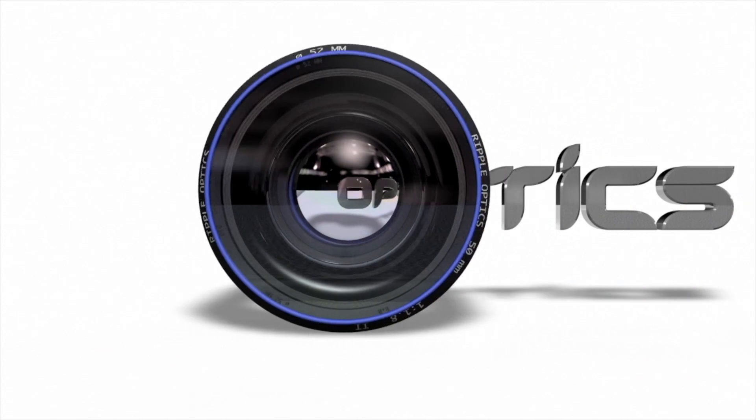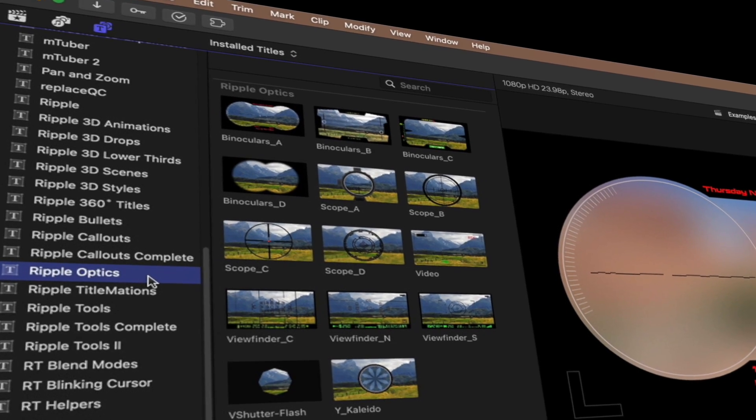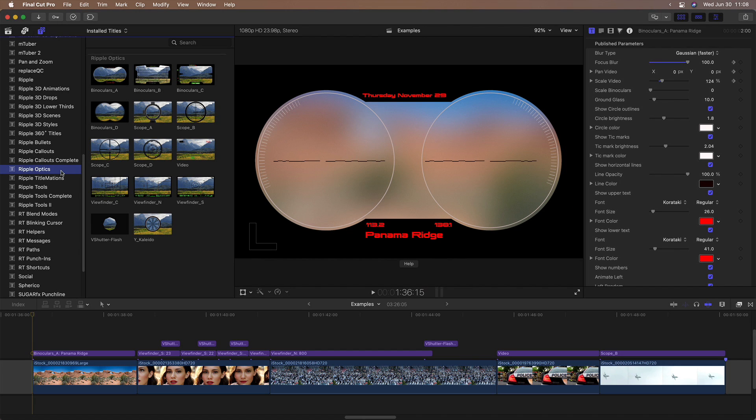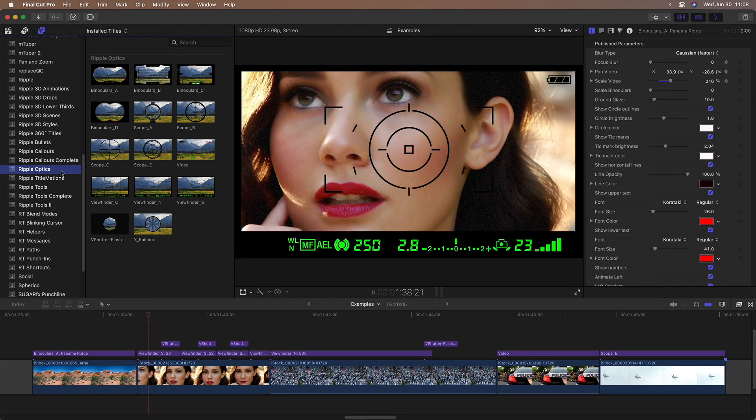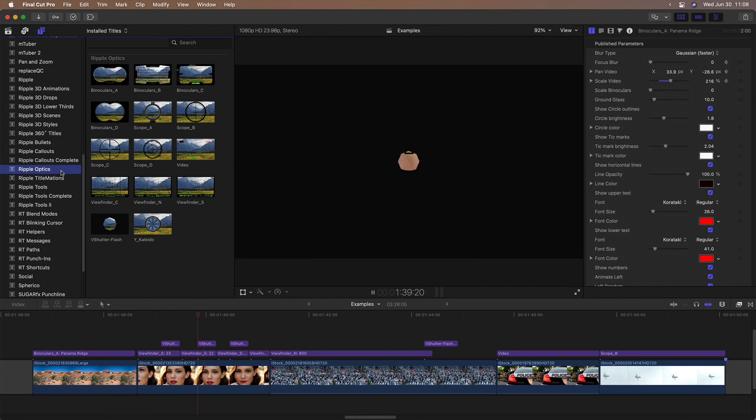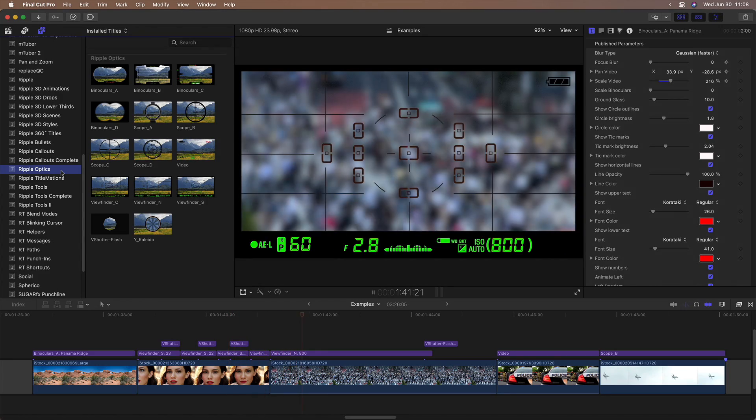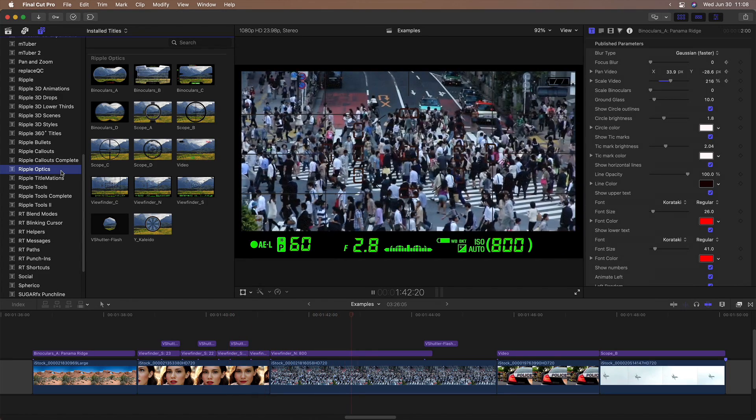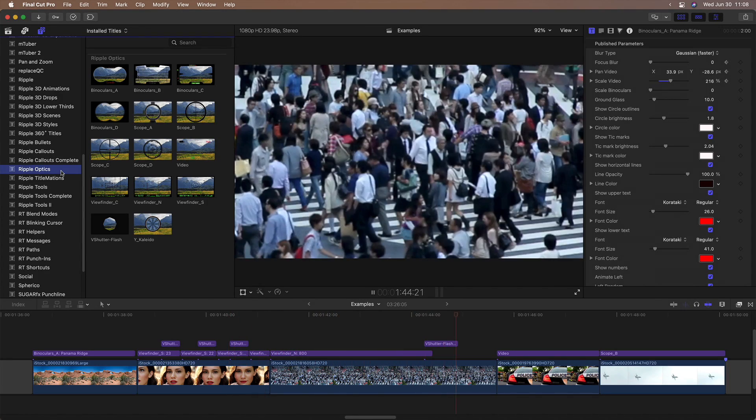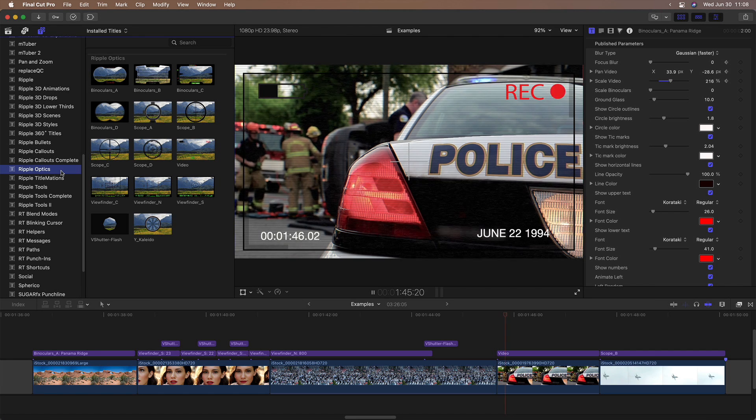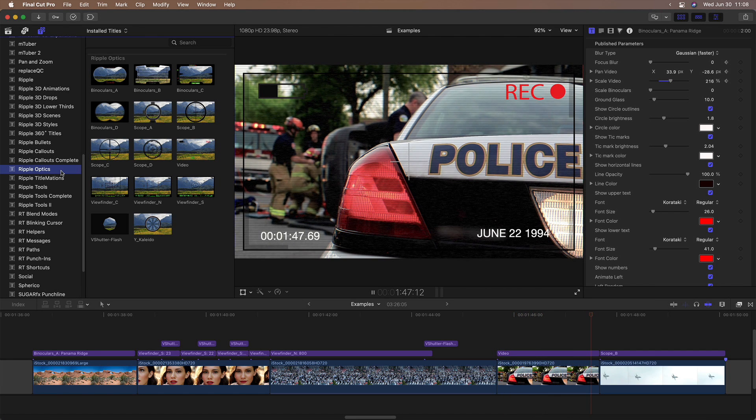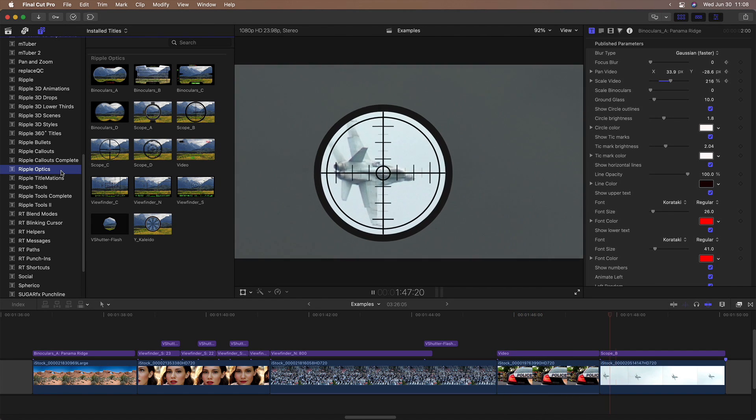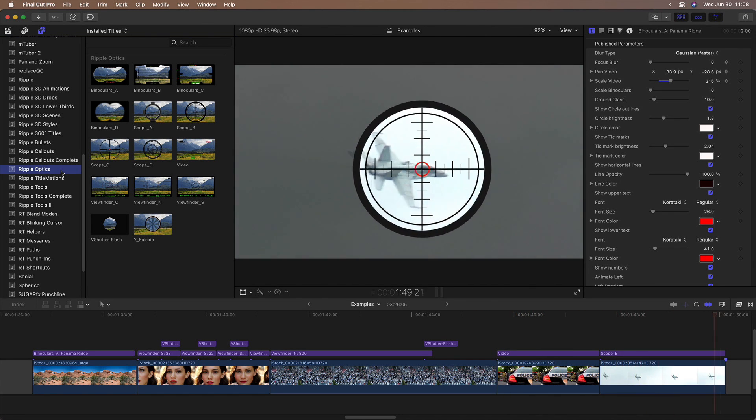Optics includes binoculars, camera viewfinders and scopes. Choose from multiple customizable binocular presets and multiple viewfinders with an animated shutter. The camcorder effect is fully customizable. And there are several animatable scopes to choose from.